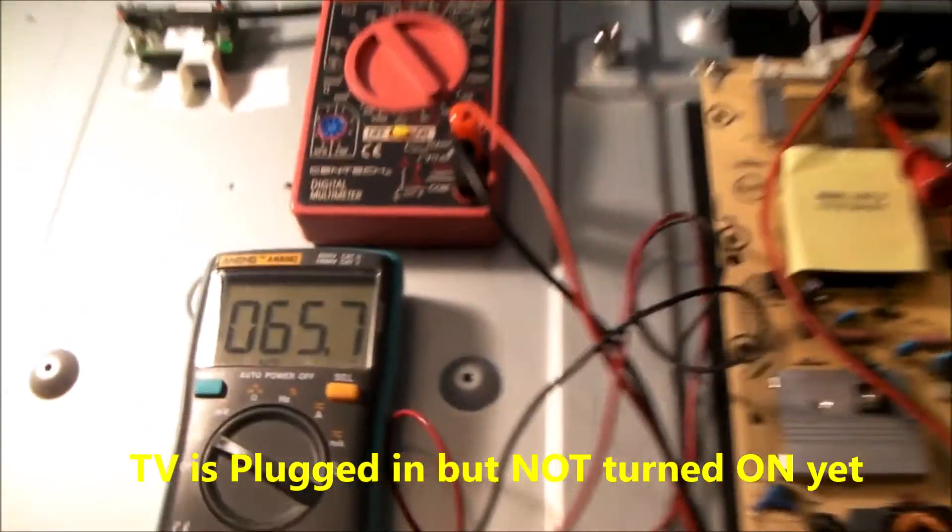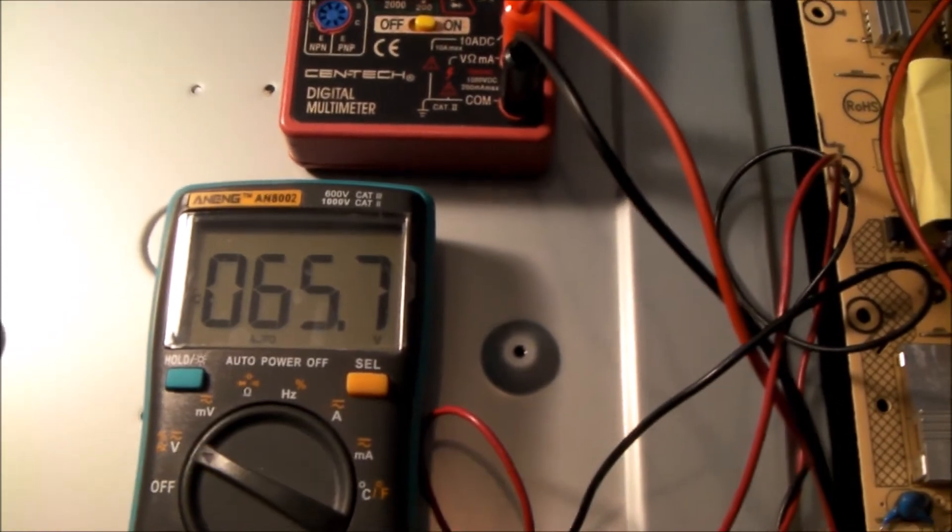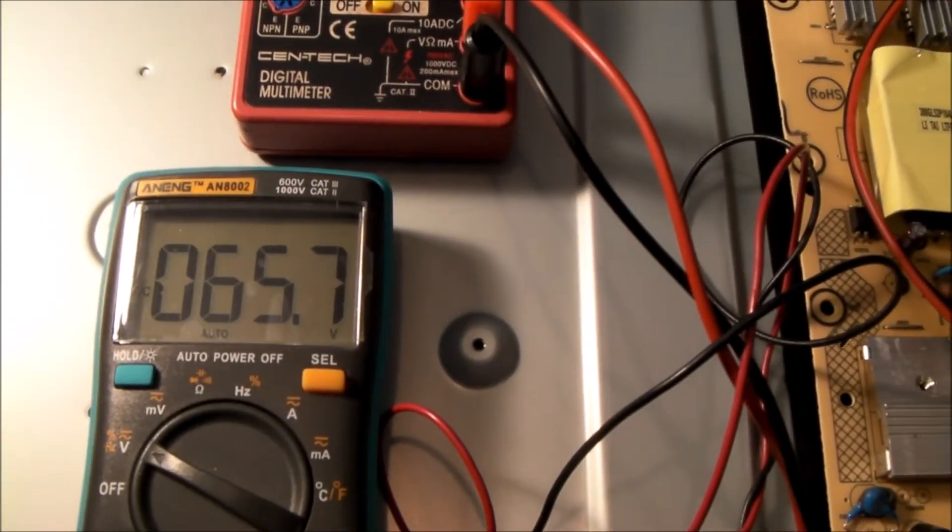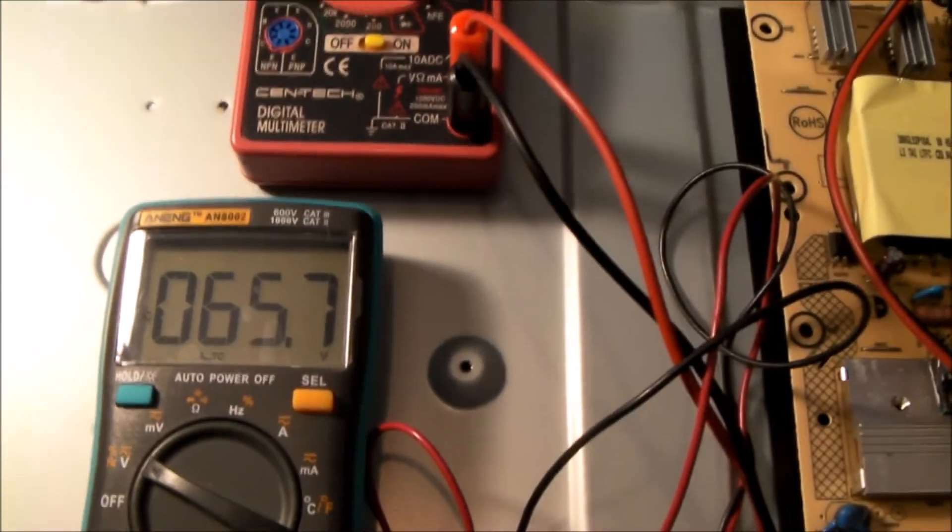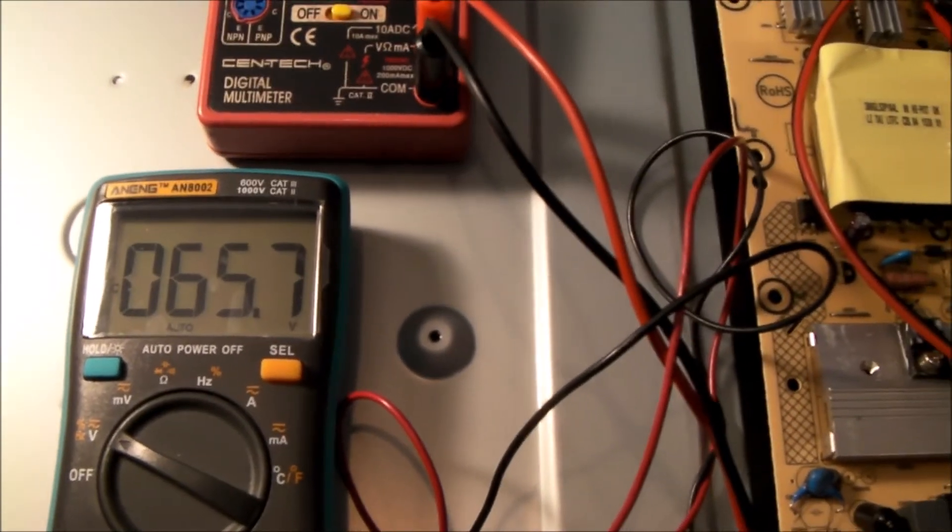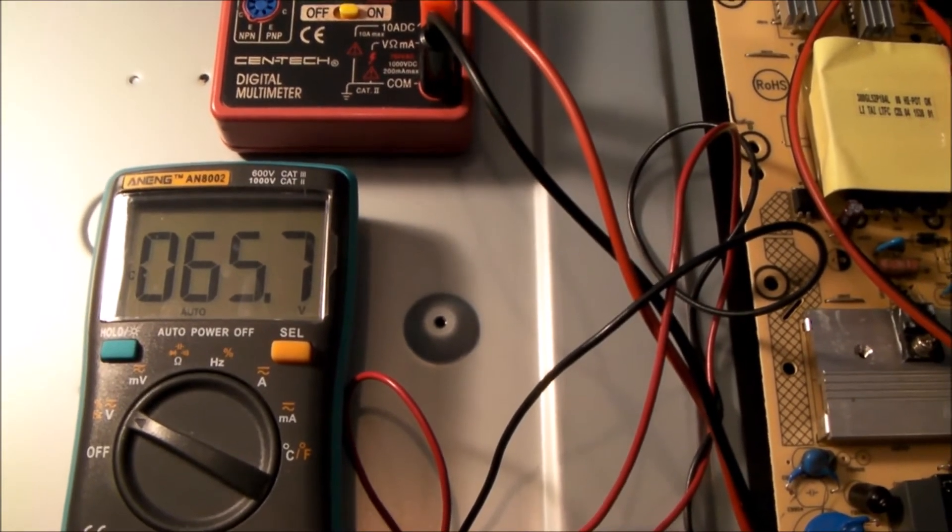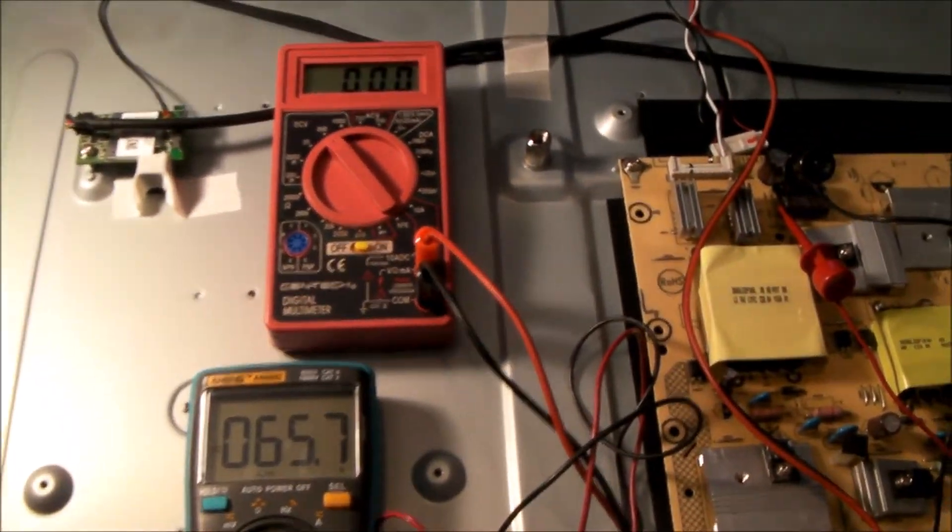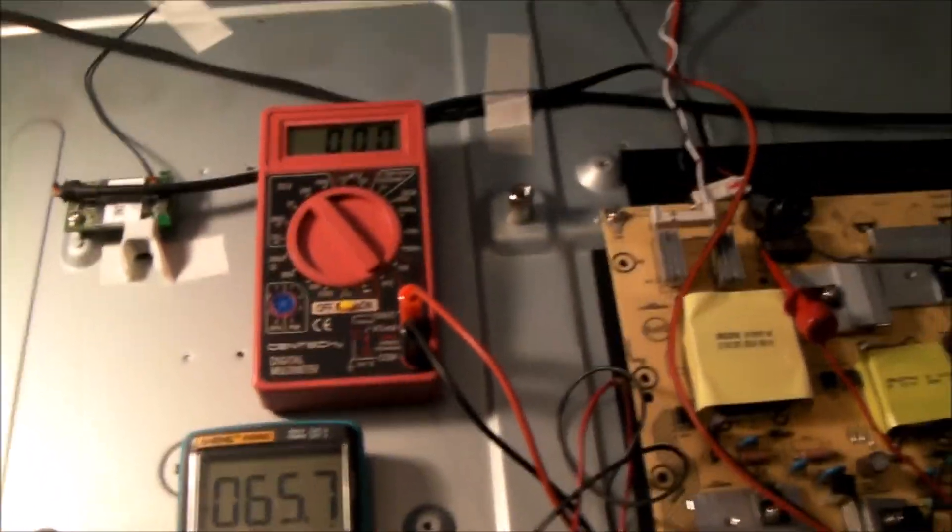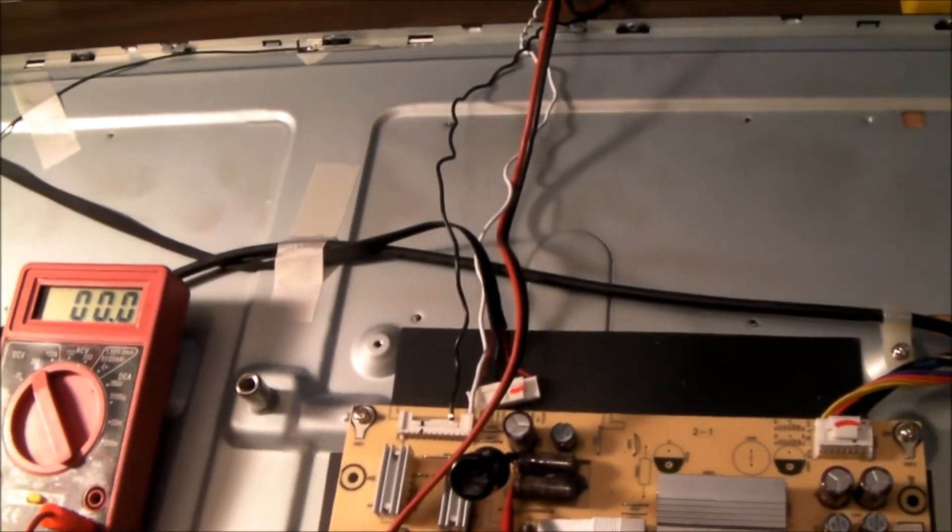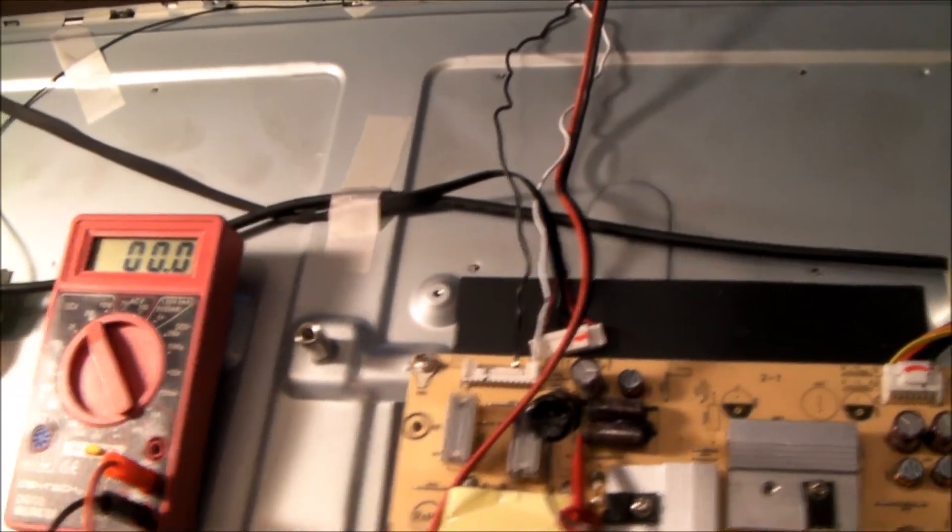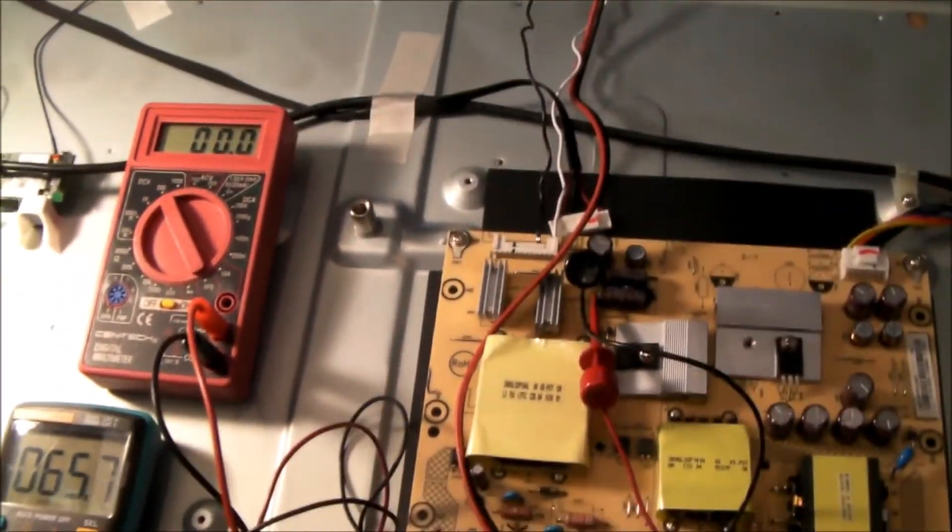Notice right here, the power supply voltage jumped to is called 66 volts, which is exactly what we're expecting, right around 66 volts. Set's now in standby mode. I'm going to power it on to see if there's any voltage it appears here for the backlights.